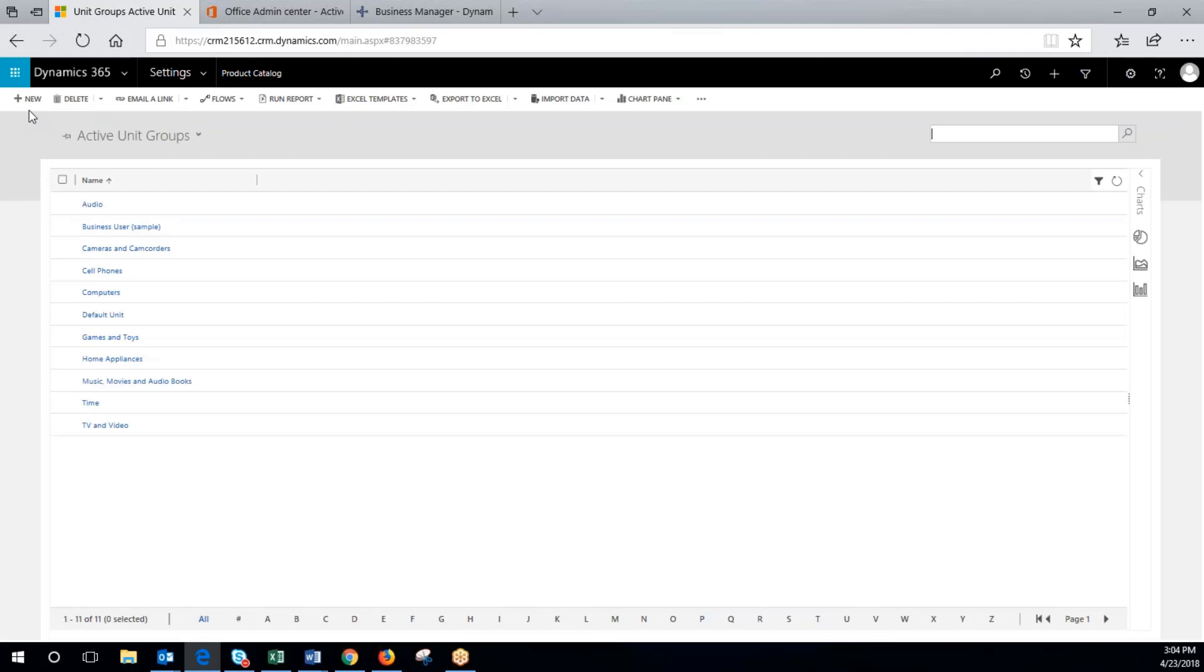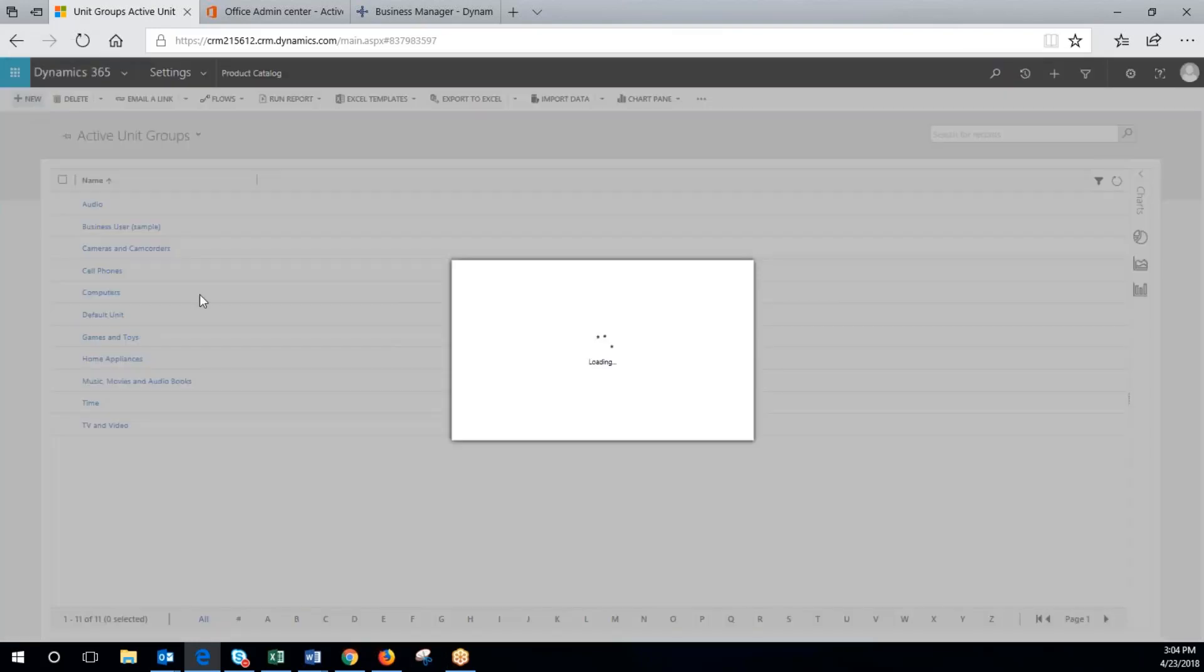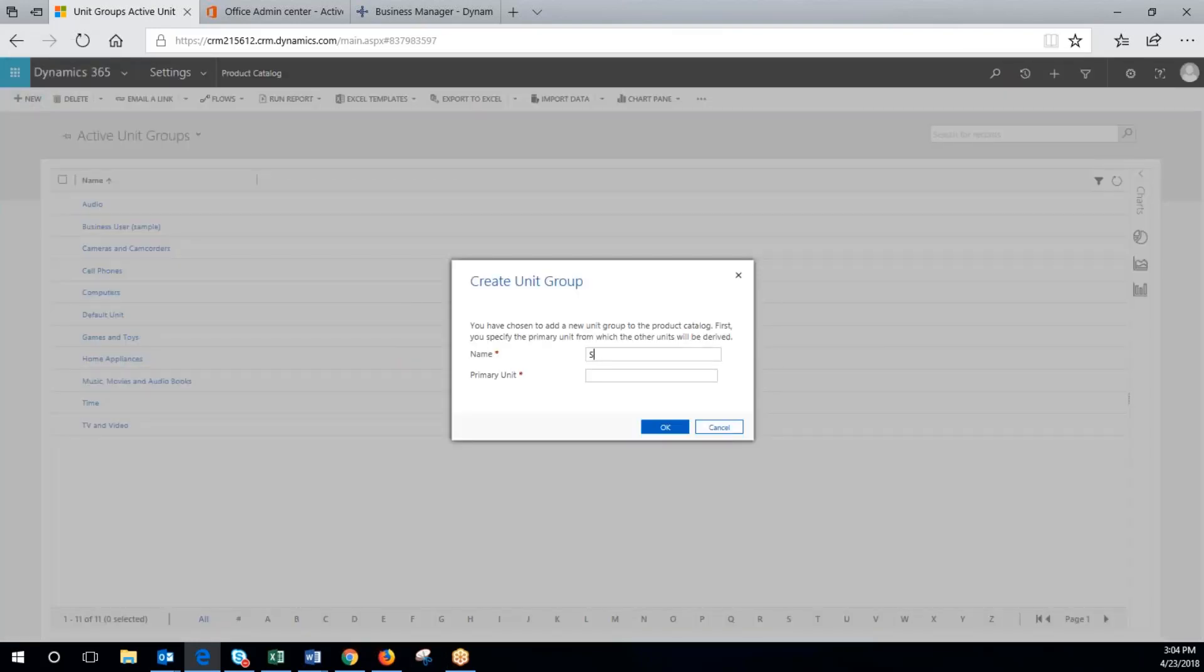In this one we're going to do soda. The first thing we need to do is set up the base. We're going to call this soda, and our primary unit will be can.